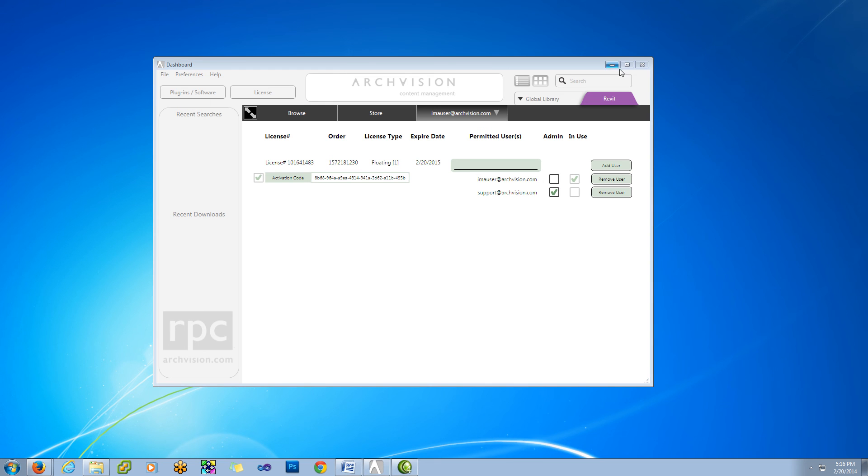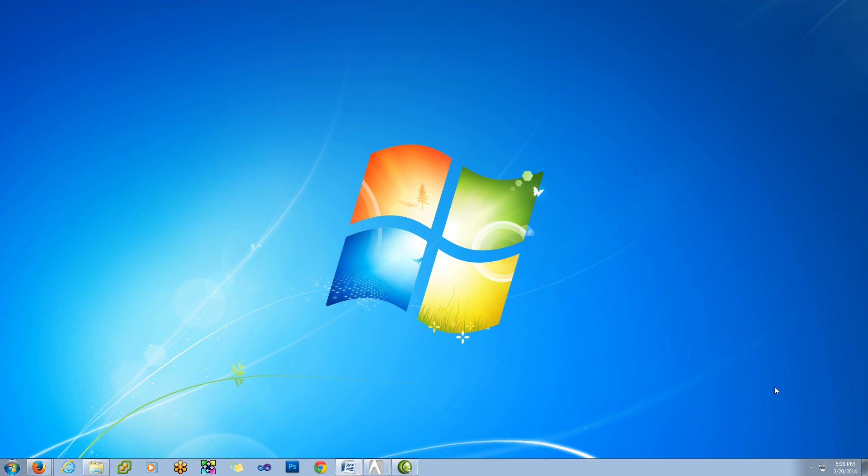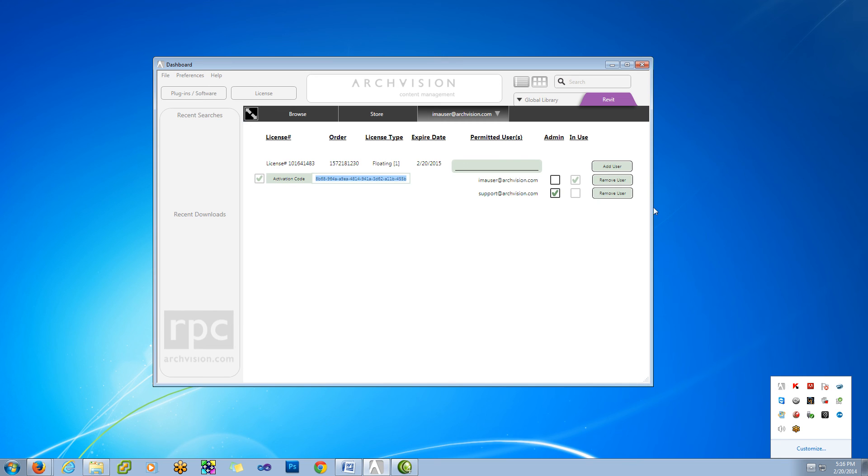Clicking the Minimize button minimizes the dashboard to the system tray. To access the dashboard again, double-click on the dashboard icon.